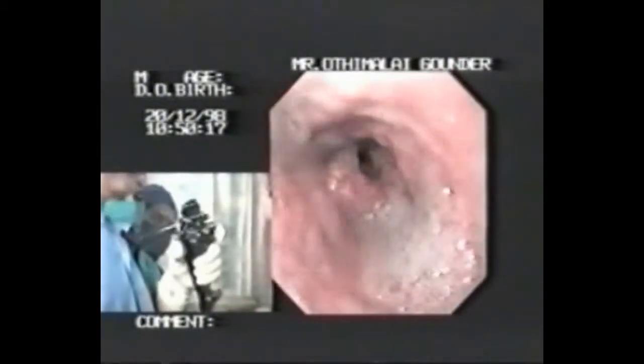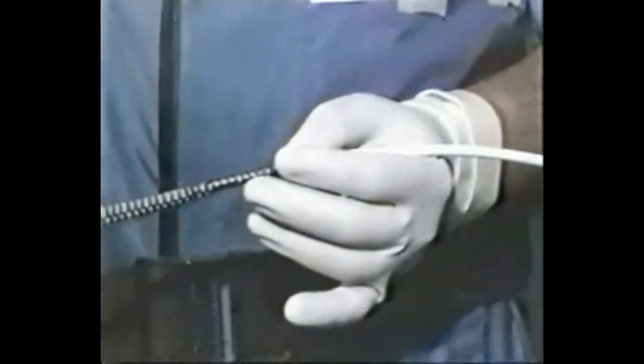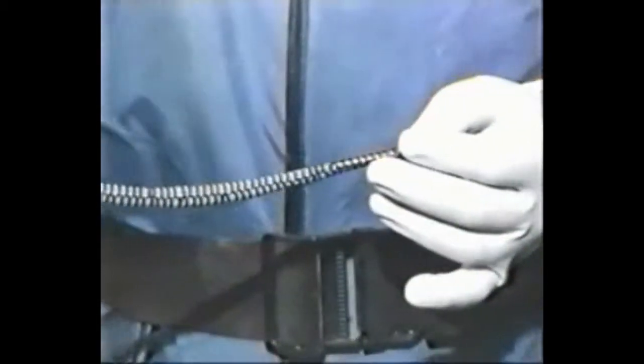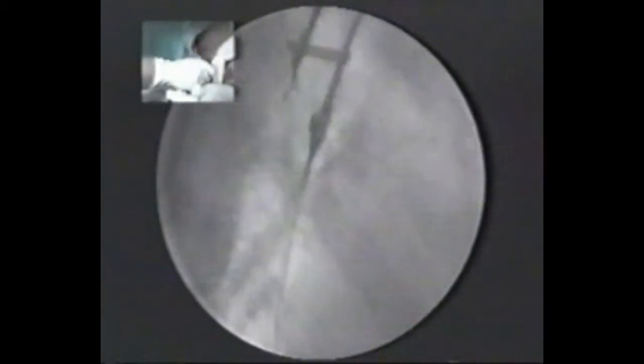Palliation in a case of malignant esophageal obstruction can be done comfortably by placing a self-expanding metallic stent. Under radiological control, the loading catheter is pushed across the stricture, which is delineated externally by the radiopaque markers.